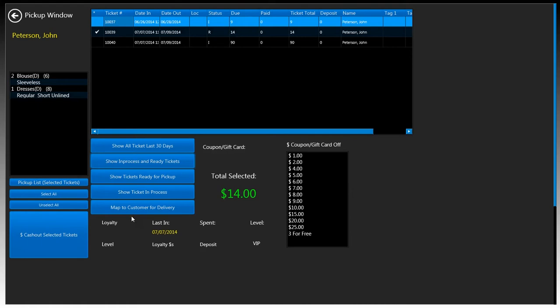The one here at the bottom is for mapping the customer for delivery. If you're using a delivery system and you're driving around with a tablet in hand and you want to see a map of where this customer is located, you can click this button and it'll do that for you. Of course you need to have an address in the customer's information window.